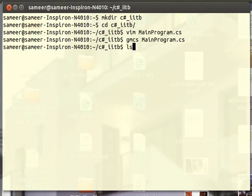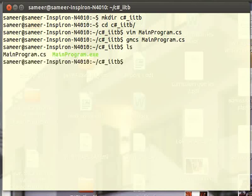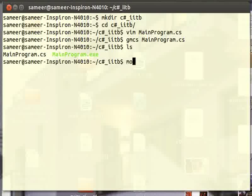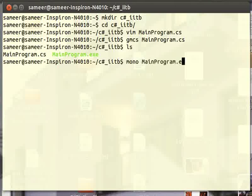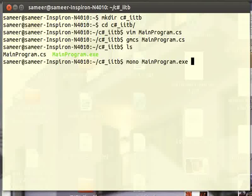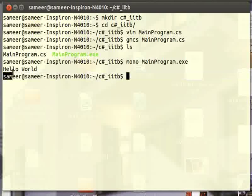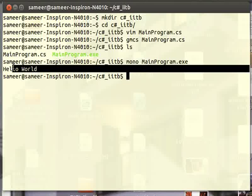The program is successfully compiled. If I check my directory, we can find that a main program.exe file is generated. To execute this file, I have to type 'mono main program.exe'. Here the output is generated. The first step of my video is achieved: creating a simple program which displays a hello world message.